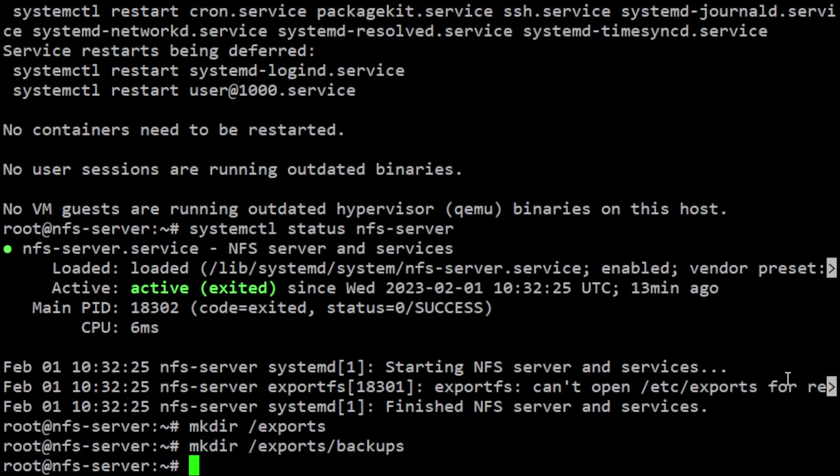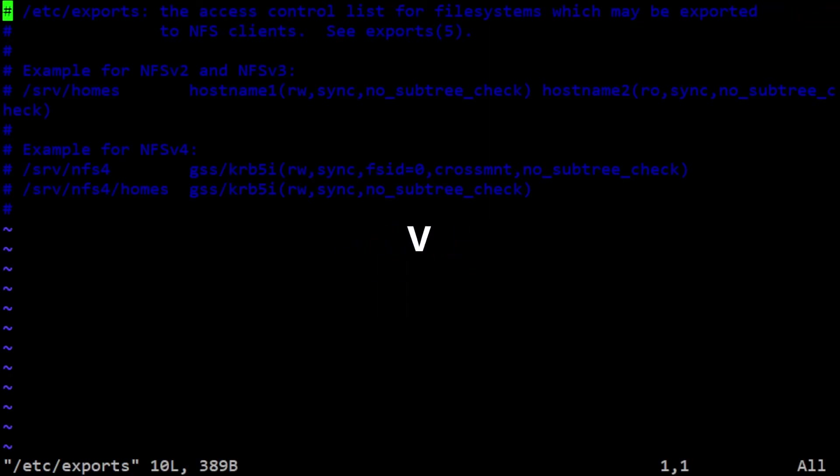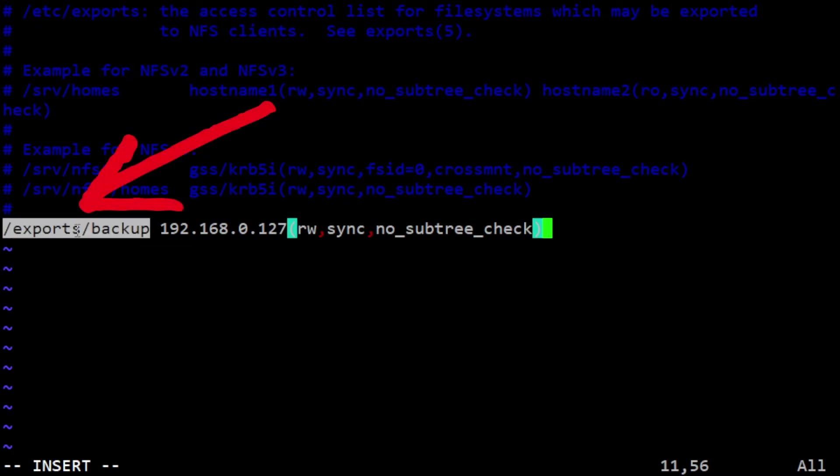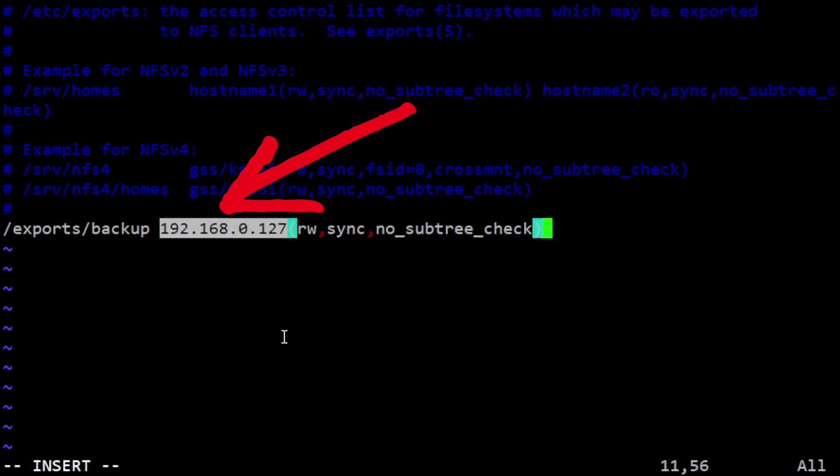Next, edit the /etc/exports configuration file. Here we configure which directories we're sharing and who can access them. Each share has its own line in the file. The location of the share on the server is the first item on that line, then the hostname or IP address of the client, or range of IP addresses. Then the share's rules in parentheses directly after the IP address.